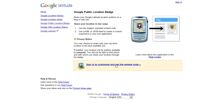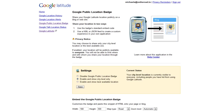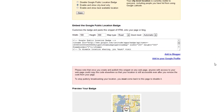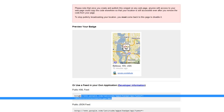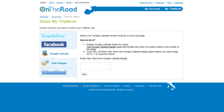Now you can sign in to your Google Latitude account. Scroll down and copy the code you need, which is the public KML feed. Copy it, go back to your OnTheRoad account, and paste the code here.